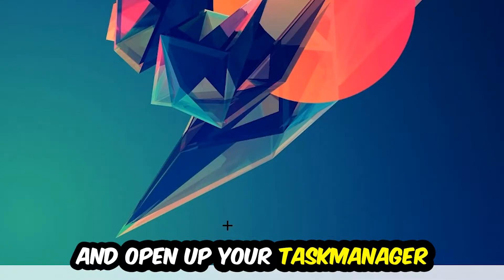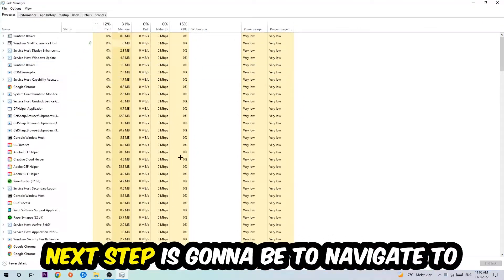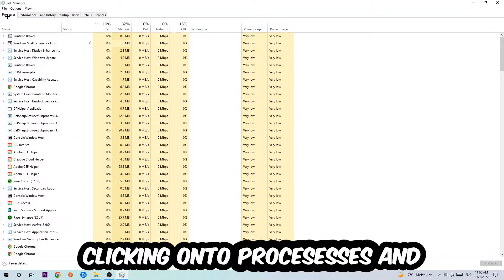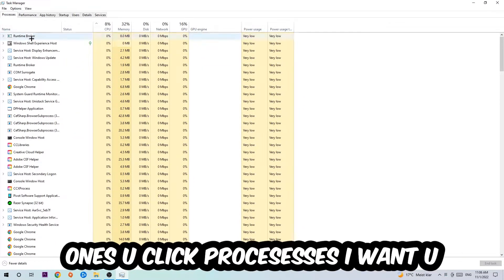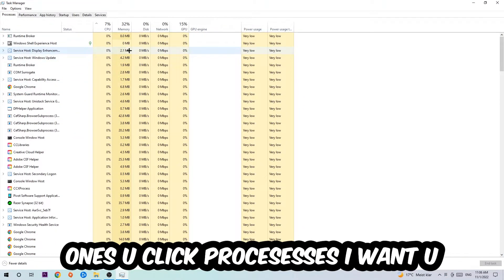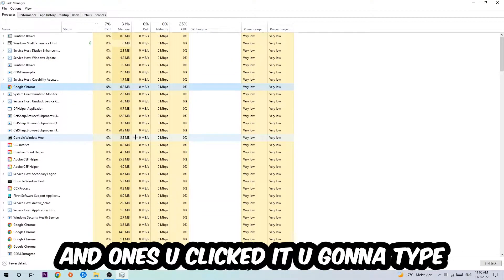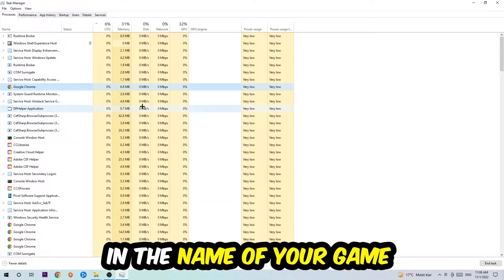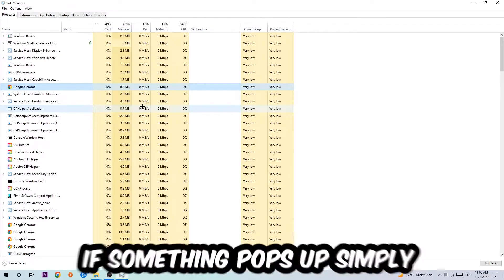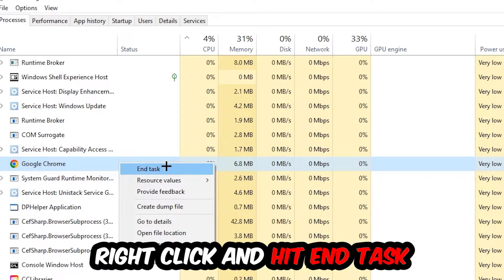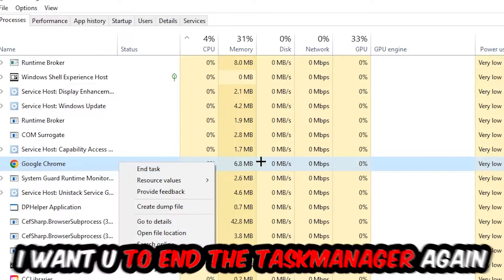Once you click Processes, I want you to click one of those processes and then type in the name of your game using your keyboard. If nothing pops up, it's good. If something pops up, simply right click and hit End Task. Once you're finished with that, close the Task Manager.